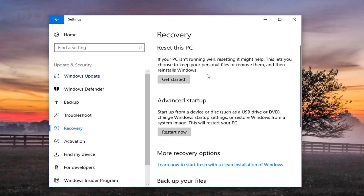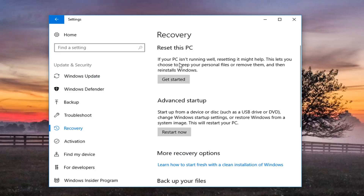Now directing our attention over to the right, underneath Reset this PC — if your PC isn't running well, resetting it might help. It will let you choose to keep your personal files or remove them, and then reinstalls Windows. Left click on Get Started.